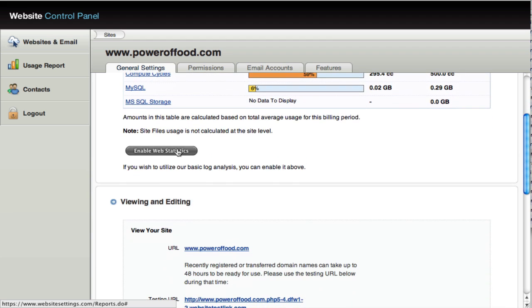You can click this button here to enable your web statistics. Now if you're using Google Analytics or an analytics package like that, you don't necessarily need to turn this on. But if you'd like to, you can. You just click the button and that'll enable website statistics and then it'll be accessible through this control panel.